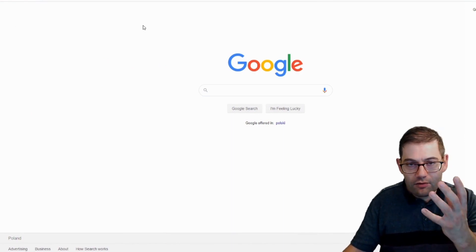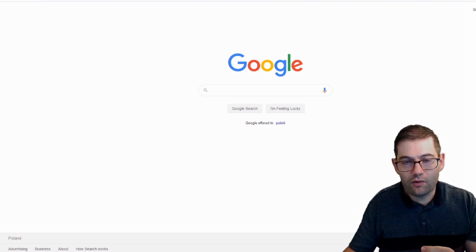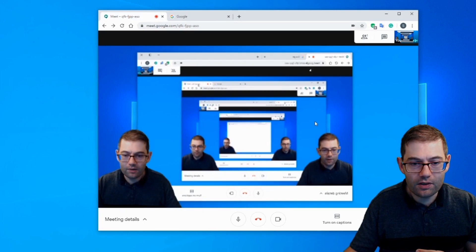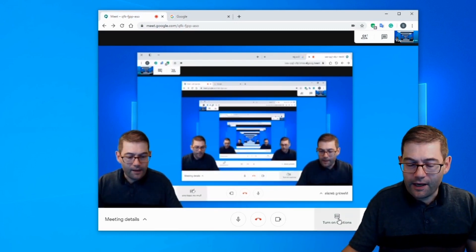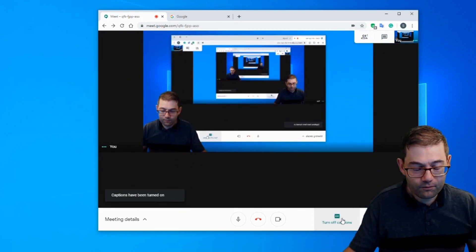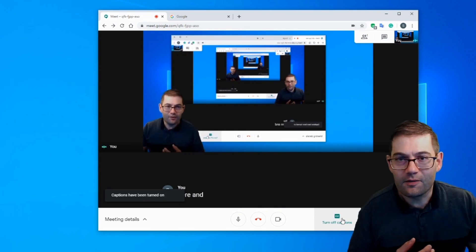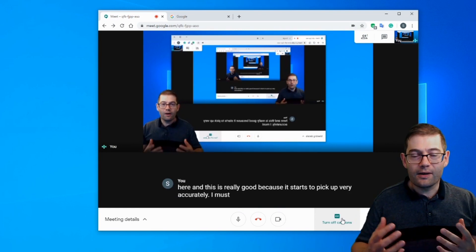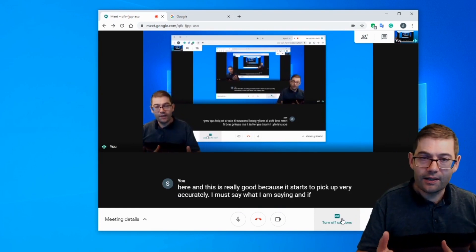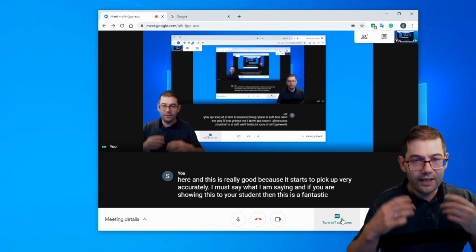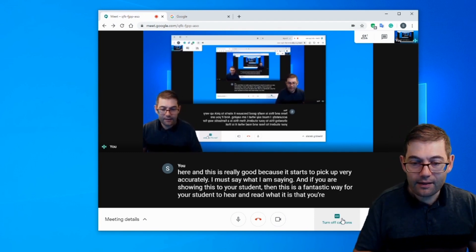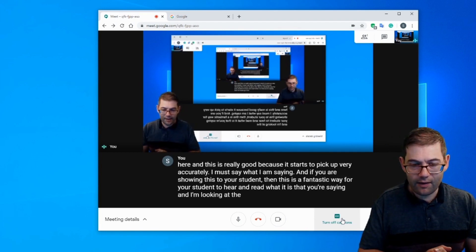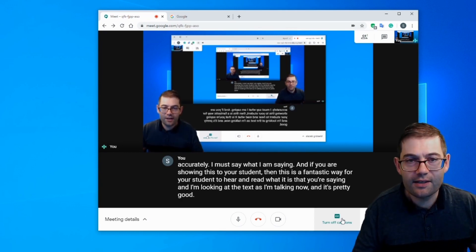Now, let's show you the cool thing about why you might want to use this for English teaching. So I'm going to minimize the window and I'm going to go to the Meet option. And I'm going to turn on the captions. You can see that just next to me here. And this is really good because it starts to pick up very accurately, I must say, what I am saying. And if you are showing this to your student, then this is a fantastic way for your student to hear and read what it is that you're saying. And I'm looking at the text as I'm talking now. And it's pretty good.